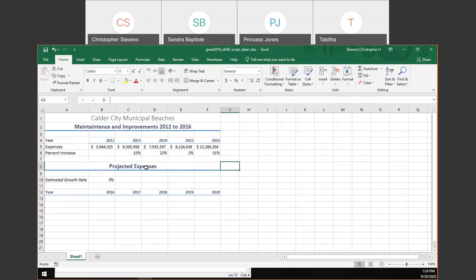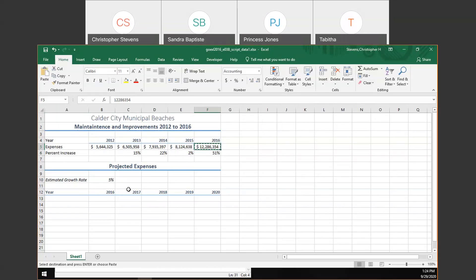Now we want to copy F5 and paste it in B13. Here's my F5 — this is my expenses for 2016. I'm going to put it in B13. Notice that year is also 2016, so I'll copy and paste that.